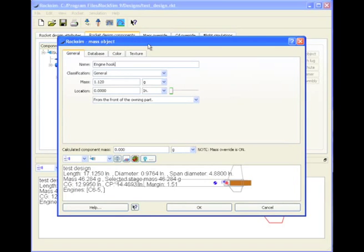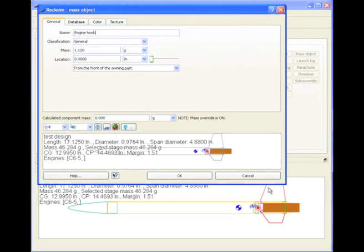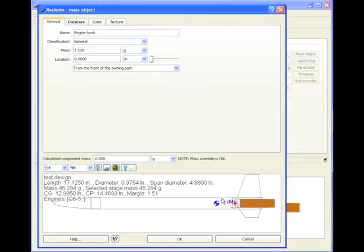This is the mass object editor screen right here, just in case you want to look at it. Basically it's the simplest one of them all, it has a name, a classification, and a mass, and basically we're throwing the mass object right here.